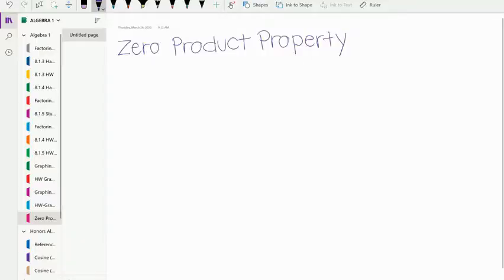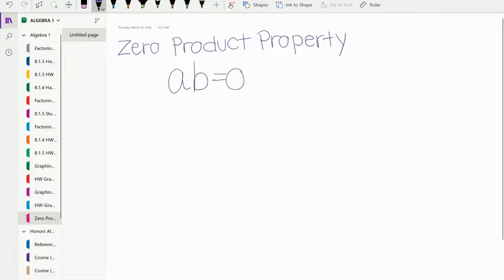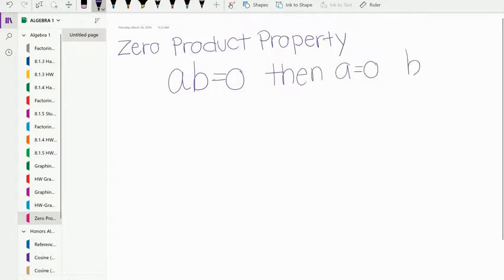We are going to do zero product property. Zero product property states that if you have a times b equals zero, then that means that a equals zero and b equals zero.